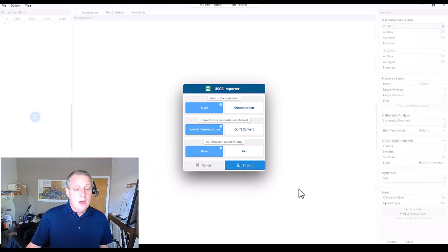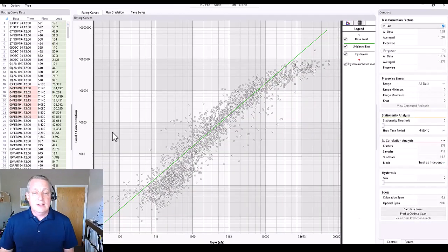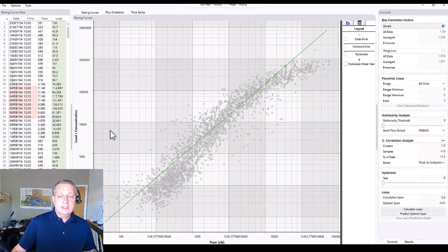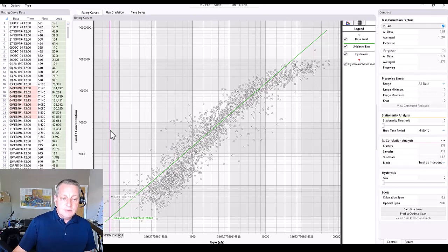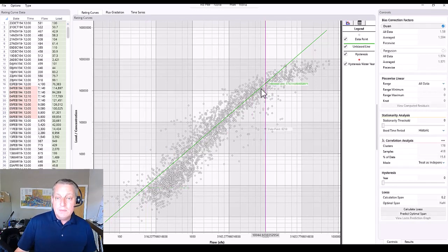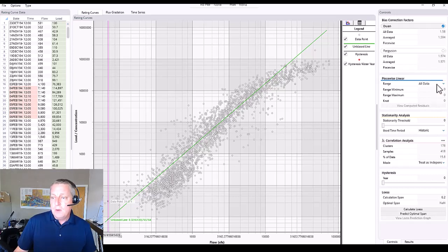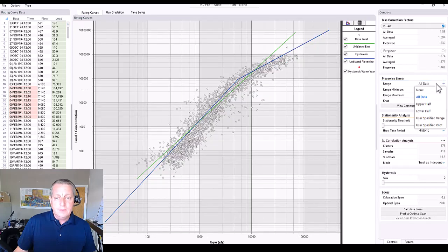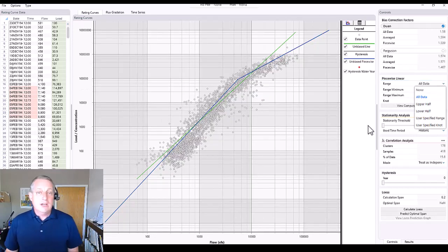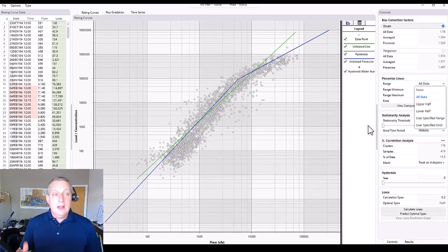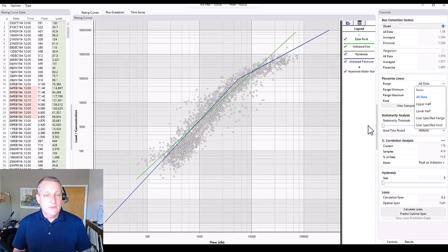We say import and we get these data. You can see that the data seem to have kind of an inflection point, so the single log-linear model doesn't fit them very well. We're going to compute a piecewise linear model, and that does a better job of fitting them. That's all stuff you could already do in previous versions.